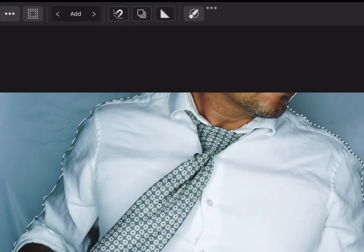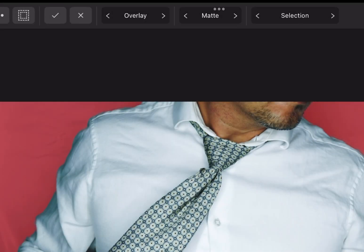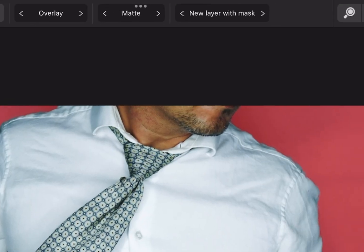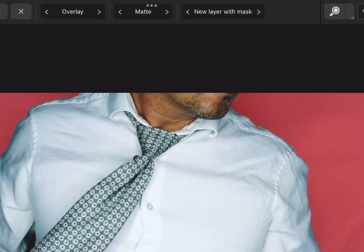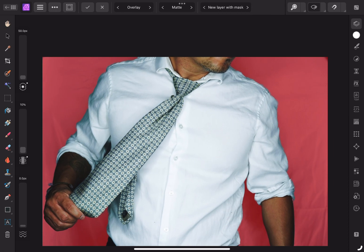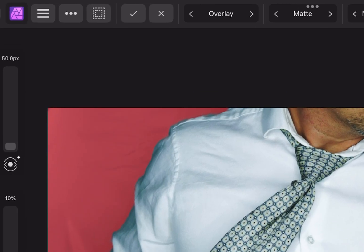Once I'm done, I'll select Refine. If everything looks good, I'll select New Layer with Mask and then click the check mark.